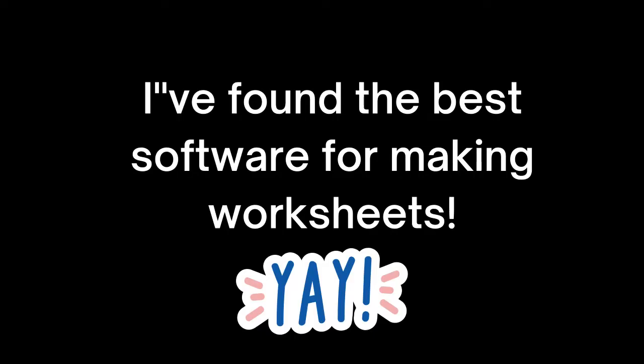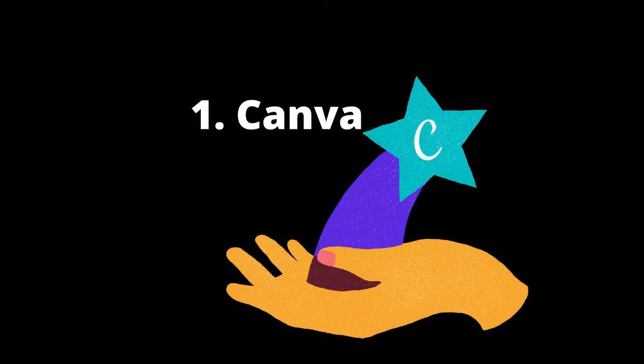Hi! I've found the best software for making worksheets. First one is Canva.